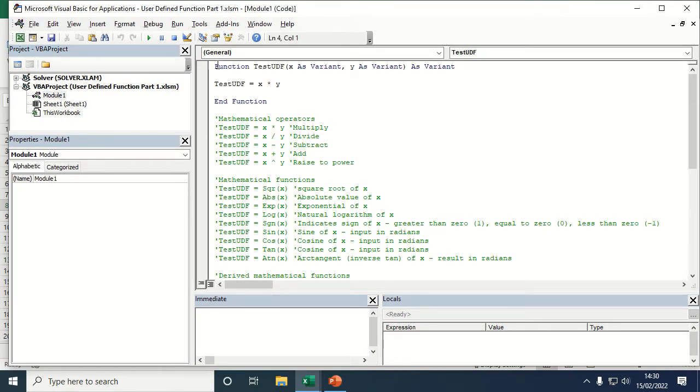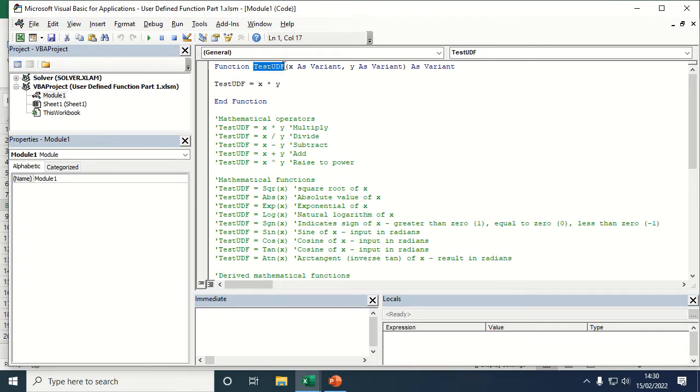So the code that you need to write for this is: function, then the name of the UDF that you're creating. I've just called this test UDF, open brackets, and then any variables that you want to read in. So I've got X and I've got Y.